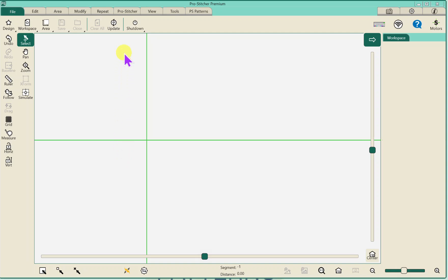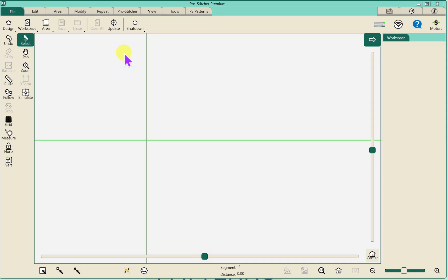Hi, this is Megan with ProStitcher and I'm going to show you how I set up a design. I am on my simulator but it's very similar to how you would do it on your ProStitcher or ProStitcher Lite tablets. This is very similar to both. There's a few changes but not too many.